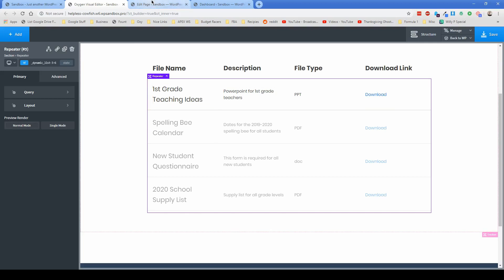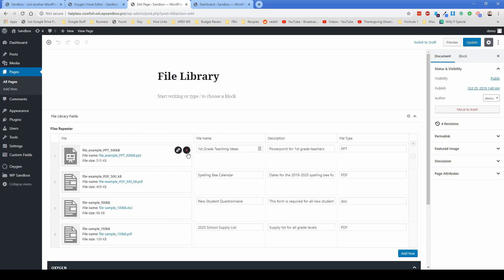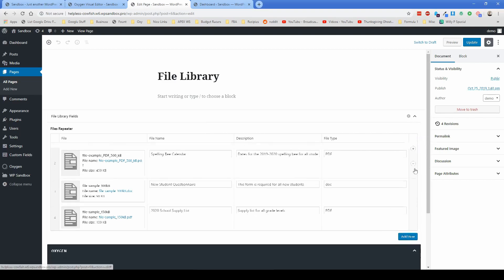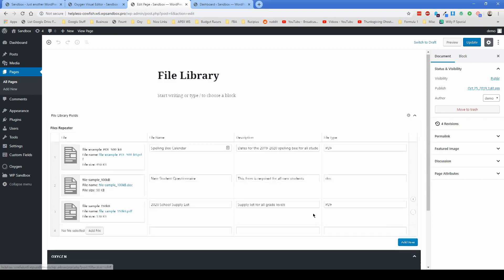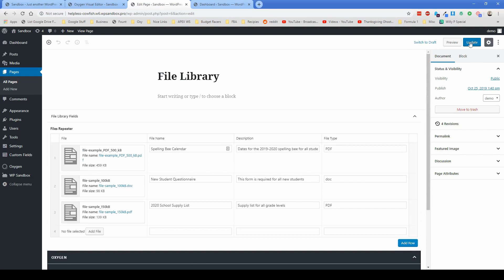So then that way on the back end, when the administrators come in and they add and edit files, they only have to worry about it right here. They don't have to go into Oxygen and make any changes at all. They just come in here and they can remove a file altogether if they want. They can add another row of files, they can add as many as they want. And then all they have to do is just click publish.